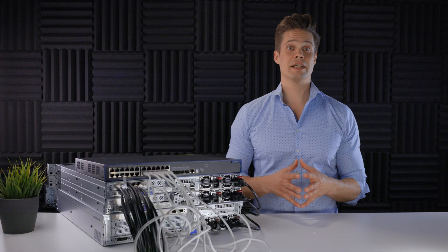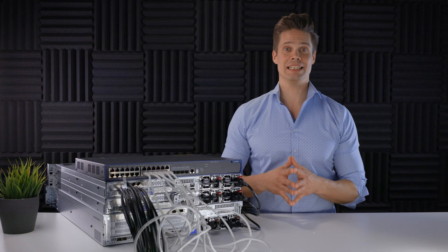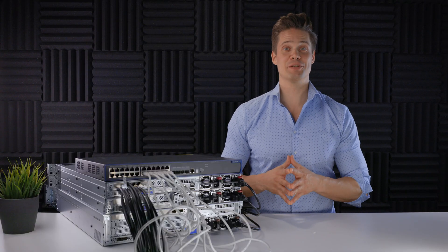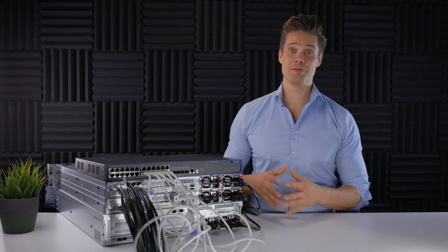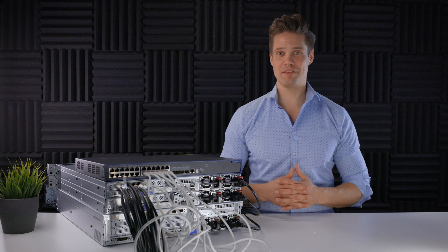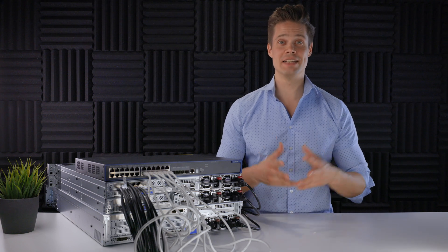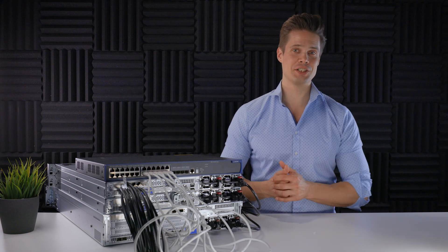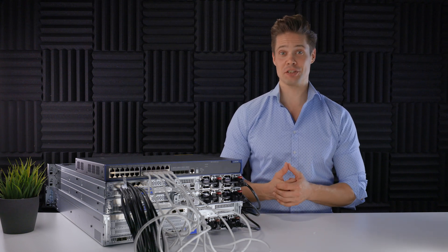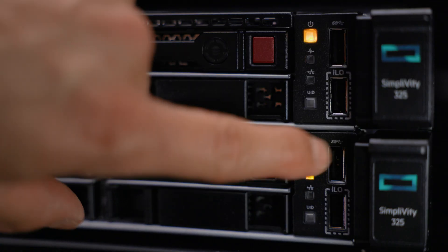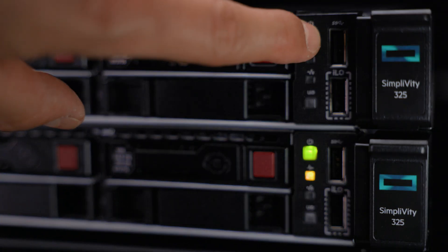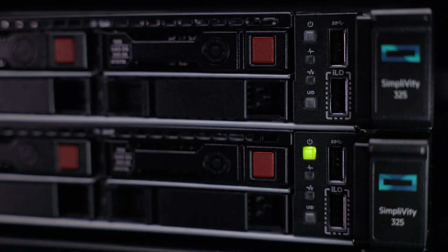That's it. Cabling is done. Can't be much more straightforward. Makes a two-node SimpliVity 325 cluster ideal for edge deployments with limited staff and space. Time to boot up the SimpliVity nodes.